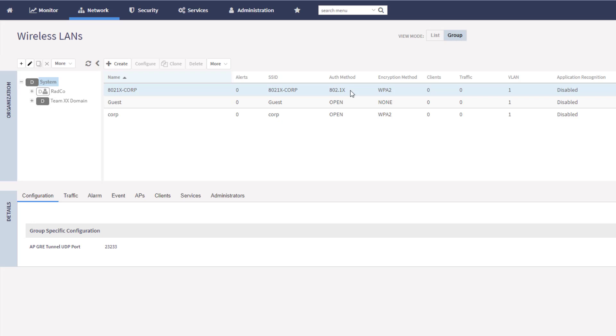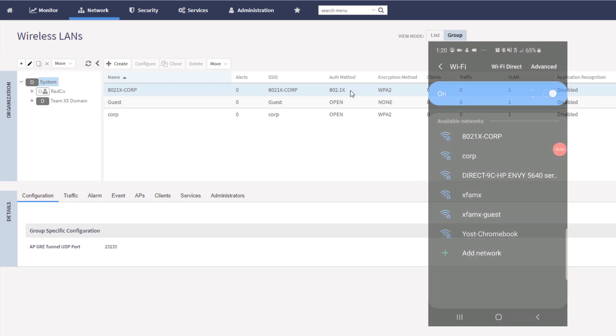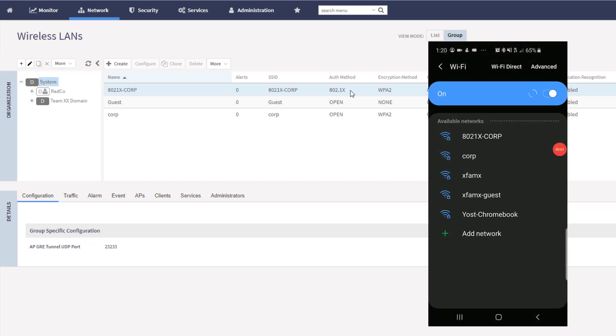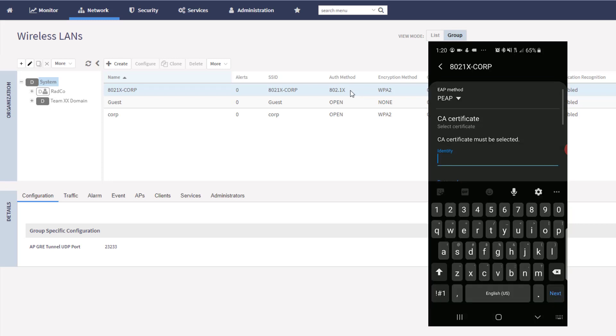Just give it a second to load in here. So on the phone, we can see we have the 802.1X-Corp wireless LAN. I'm going to go ahead and choose that. And instead of getting asked for a pre-shared key, we are getting a different dialog here. So we're being asked for the certificate, the username, the password.